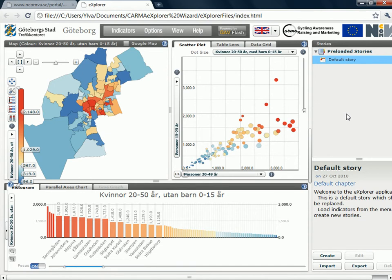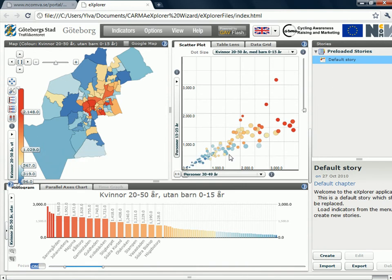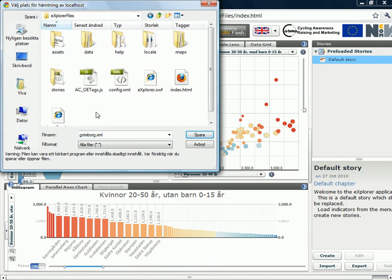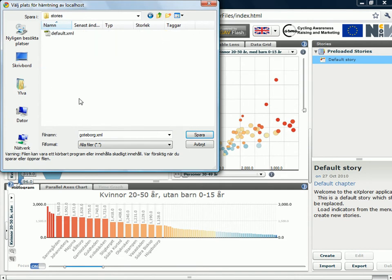When you have gone this far, you need to replace this default story because that's made by the computer. So you set everything here as you want it. And then you make your own story which you export. And if I export it here, I can give it another name. And I put it in the right map in the stories map here. And I save it.